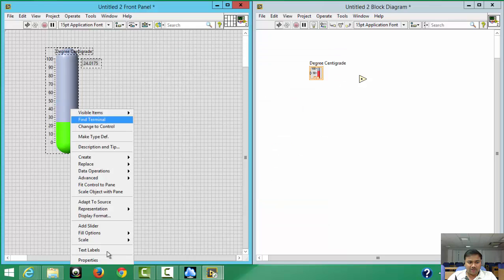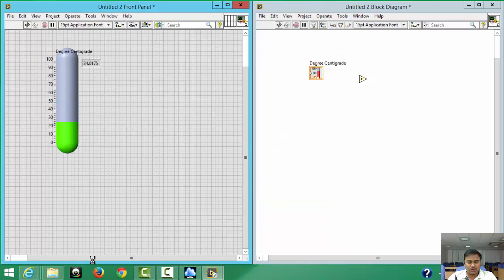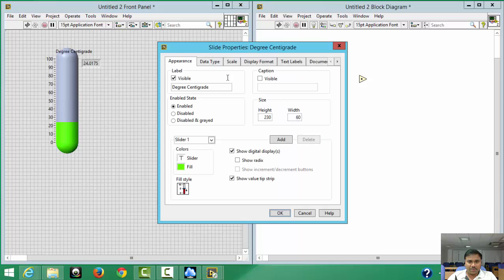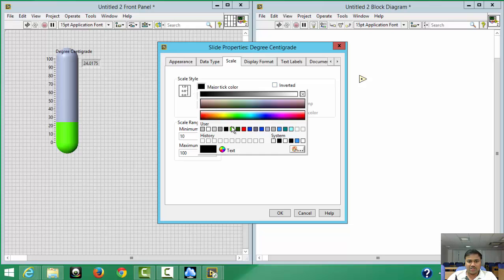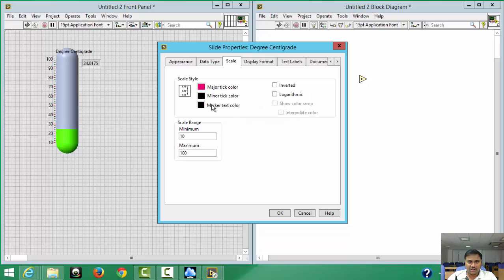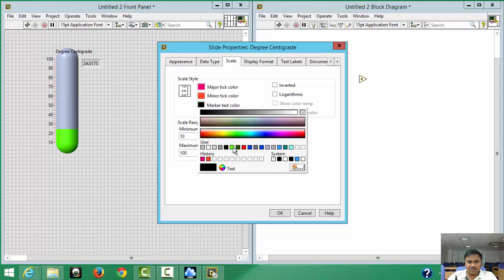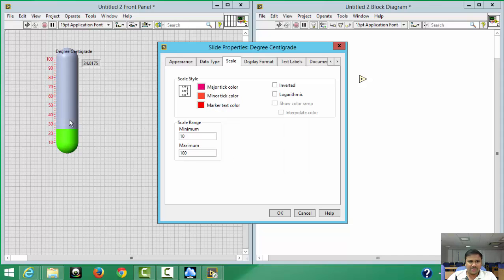You can also change the scale range — from 10 to 100 or whatever range you require. You can choose scale inversion or logarithmic scale. You can also change the tick colors: major tick to red, minor tick to orange, and so on. Press OK when done.